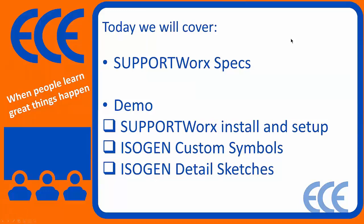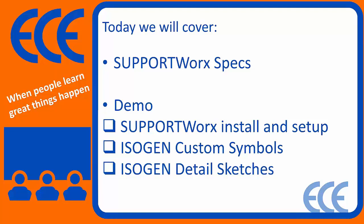Just some preliminary specs on SupportWorks, what actually is entailed within the SupportWorks package, what you get when you purchase SupportWorks, and then we'll do a quick demonstration of basically everything from start to finish, how to use SupportWorks itself, how it gets installed and set up, and then the out-of-the-box stuff when it comes to Isagen custom symbols and detail sketches.